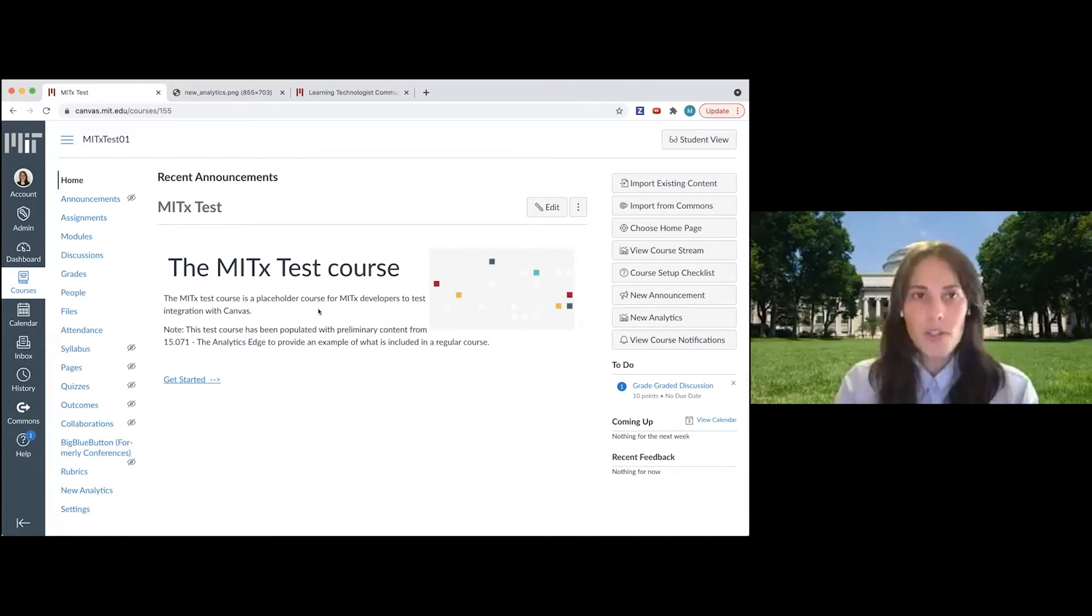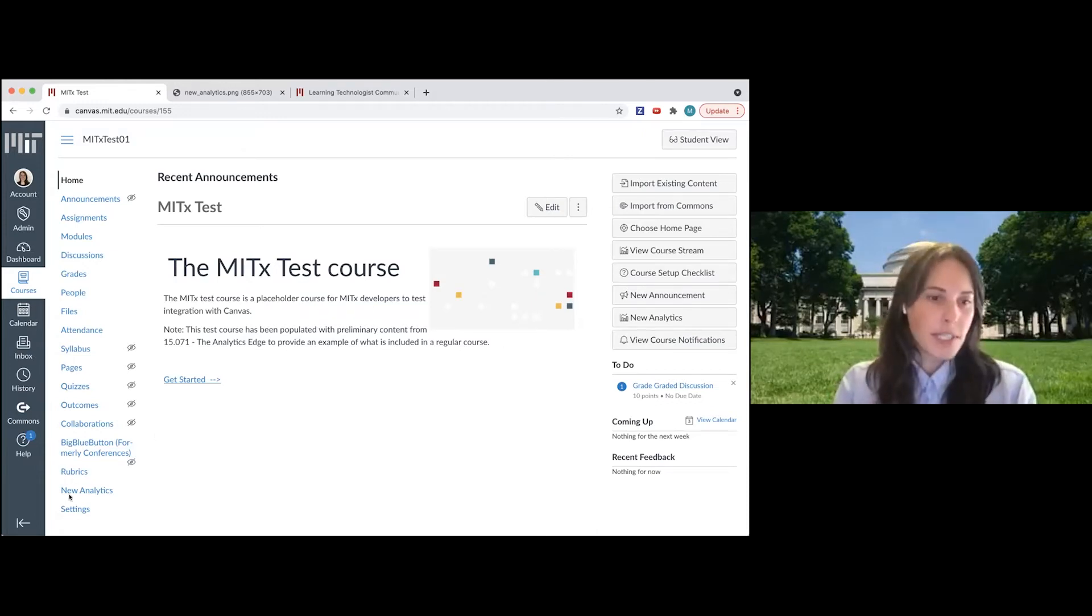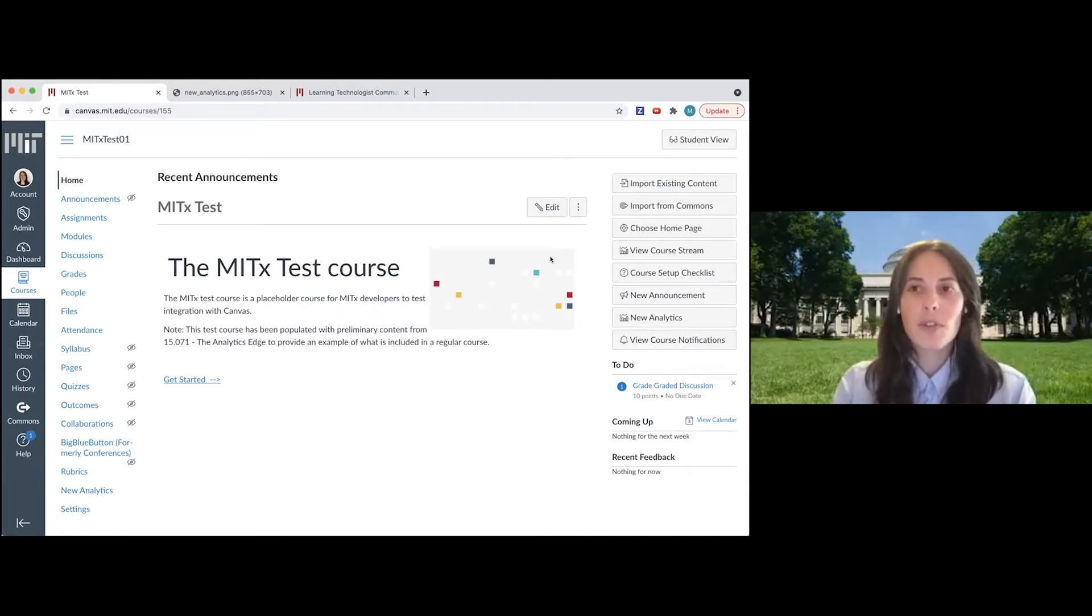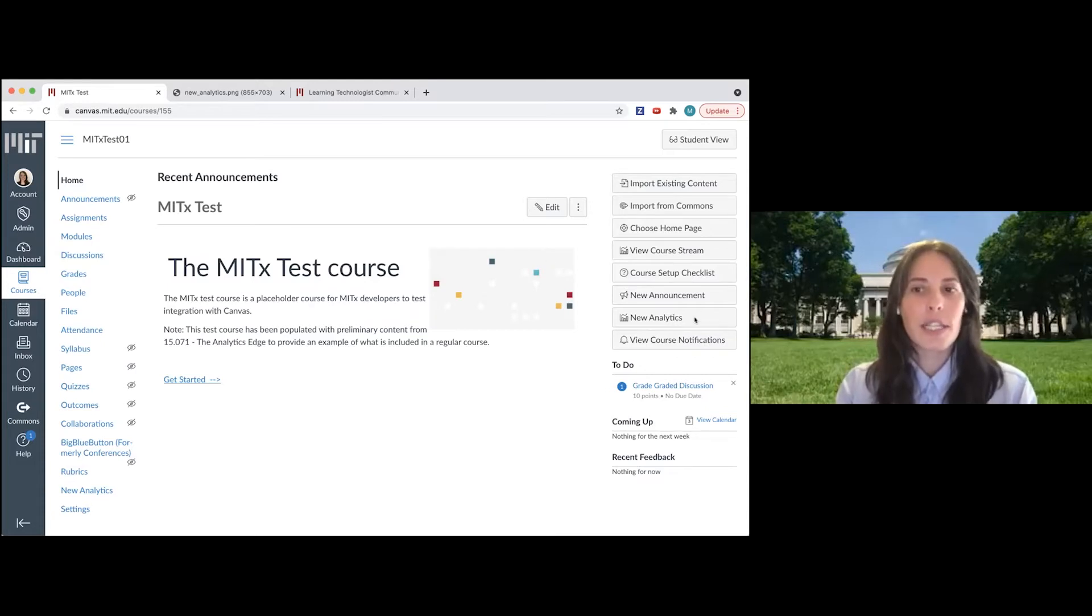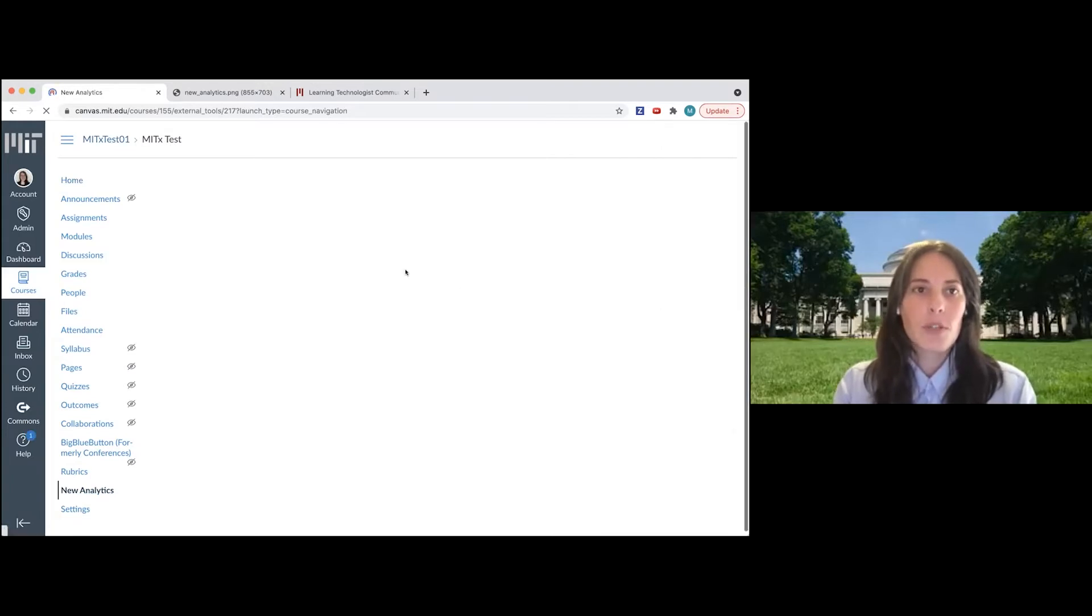If you're on the home page like I am right now, it's right down here, you can click new analytics or you can click on the new analytics button over here on the right hand side, and this will bring you to the new analytics page.